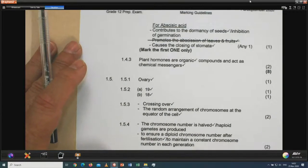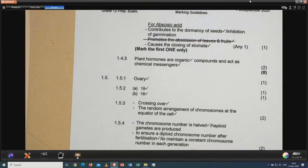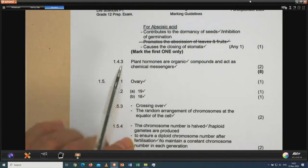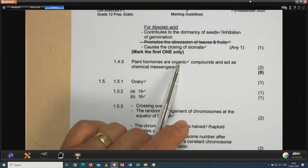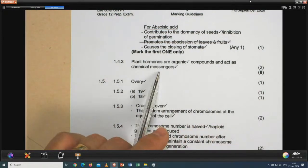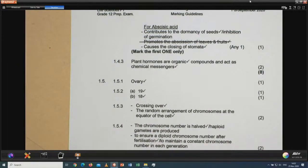Question 1.4.3: give two characteristics of plant hormones. They are organic substances, and they act as chemical messengers. Those are the two obvious characteristics.